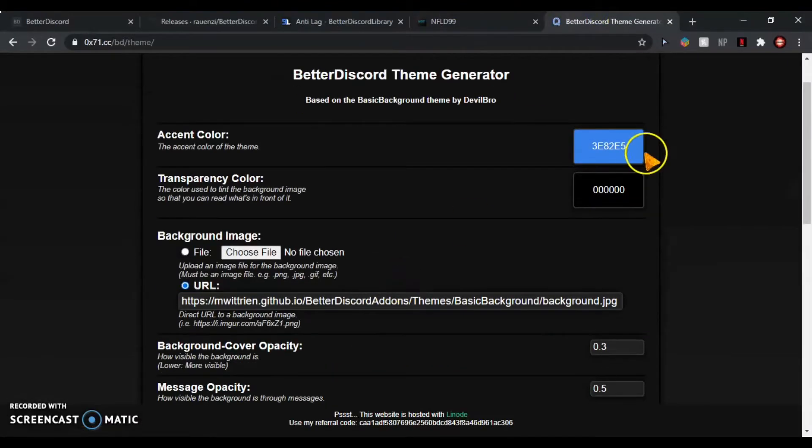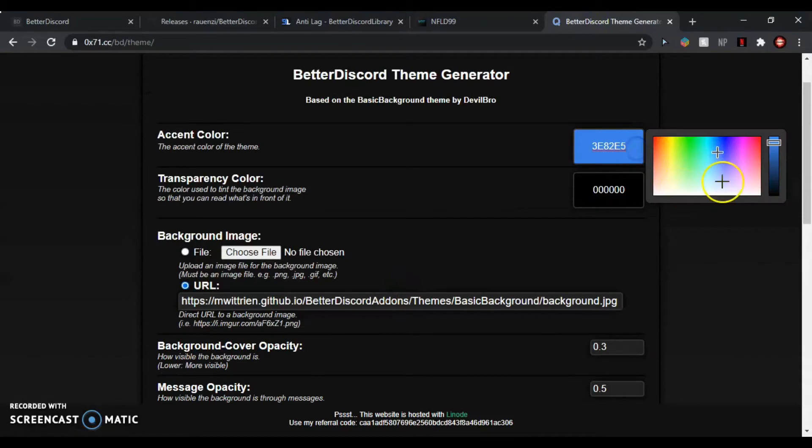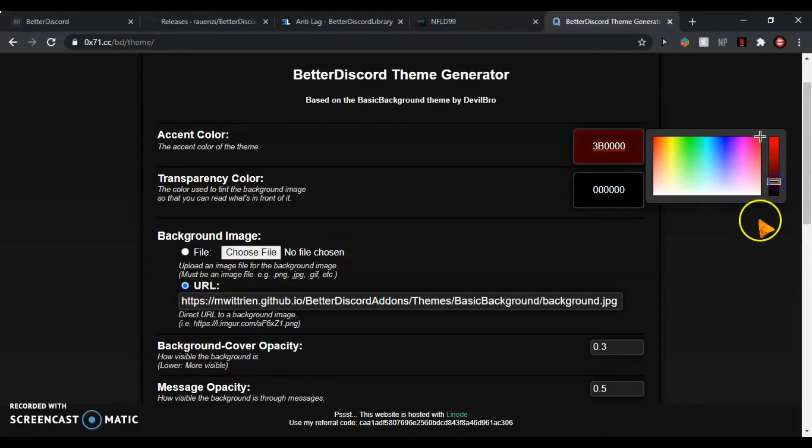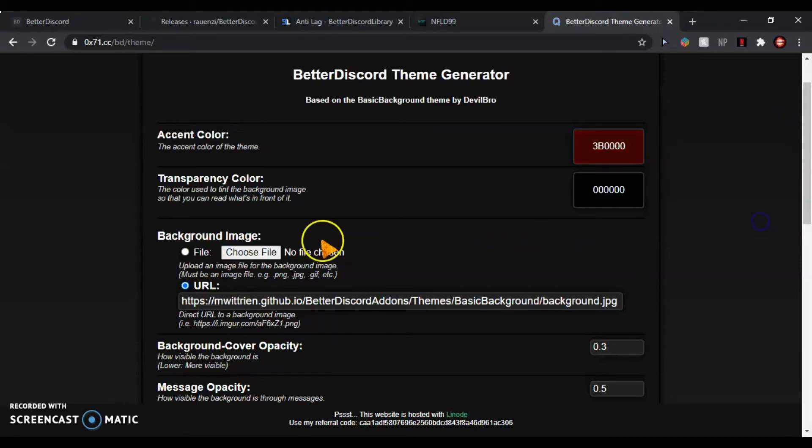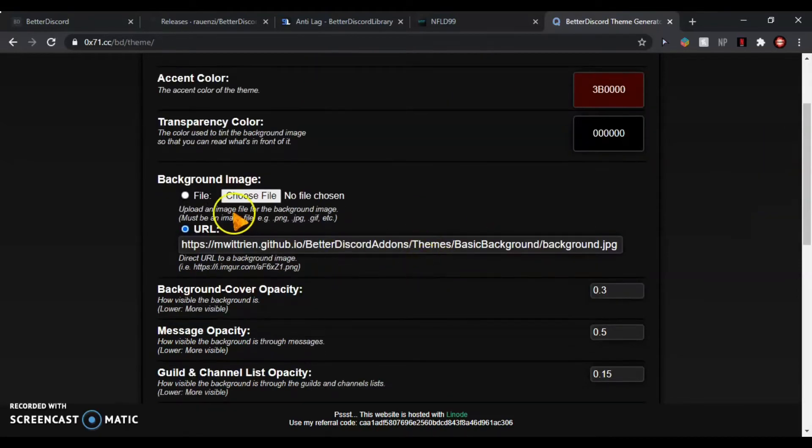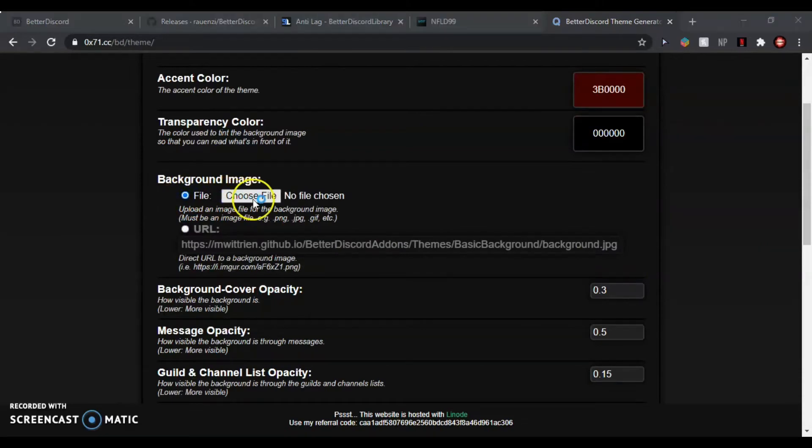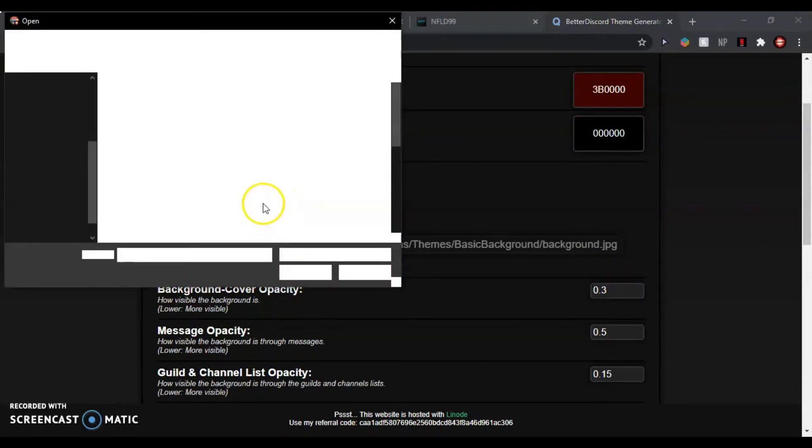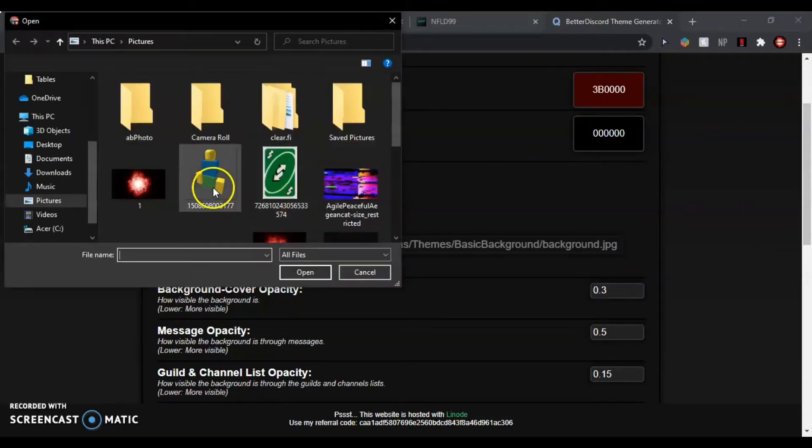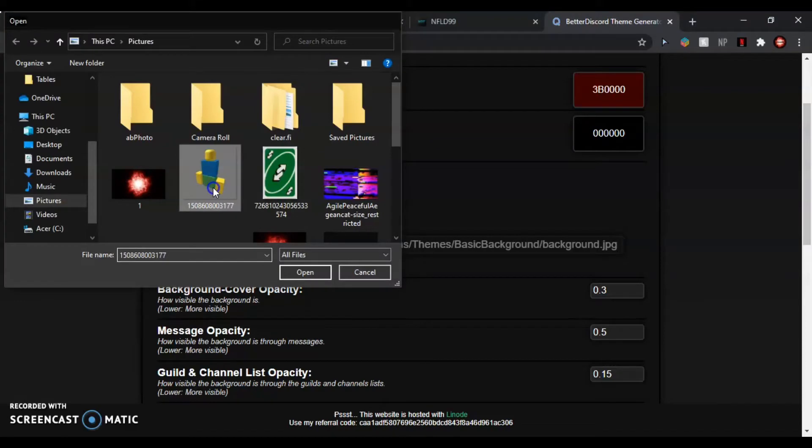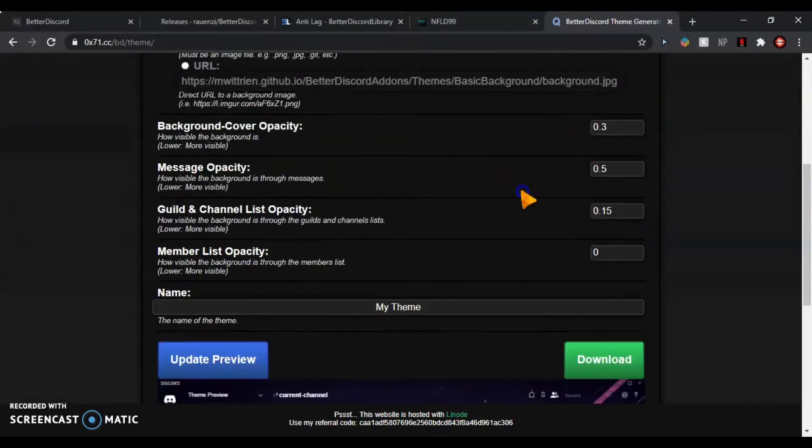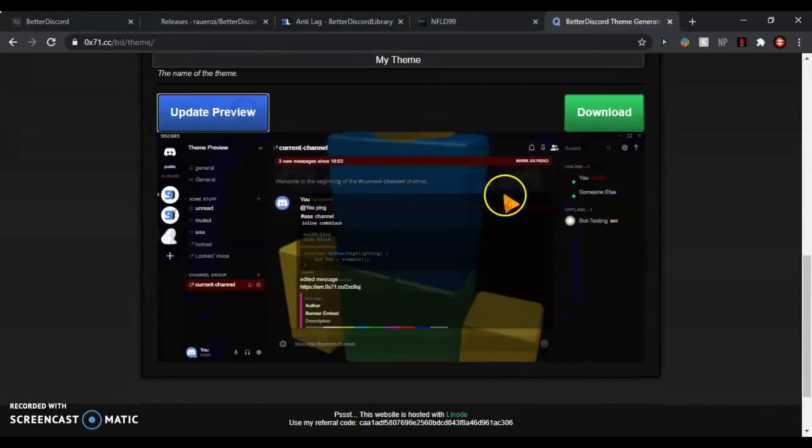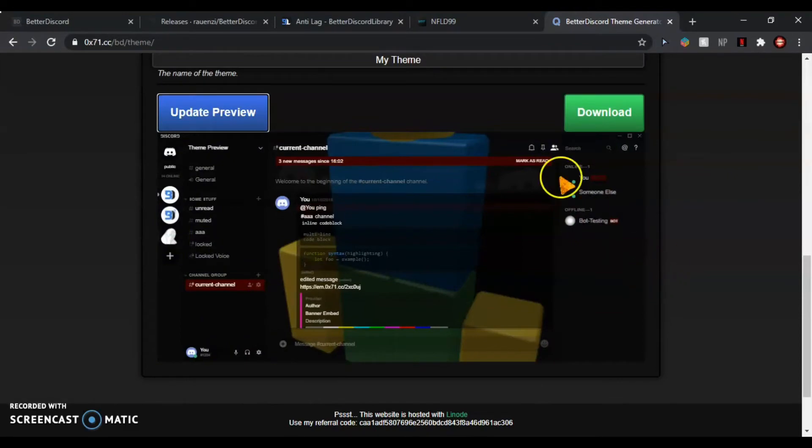So you just have to go in here. You can use URL or whatever. You could choose the colors. I like a reddish, like reddish-blackish color. You choose your file—say you want Dead Noob—then update the preview. It should look like that.